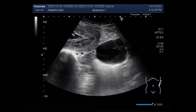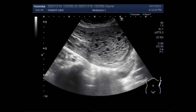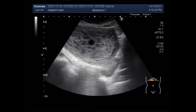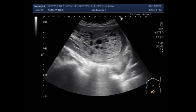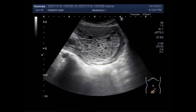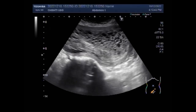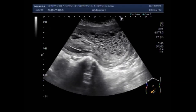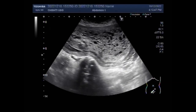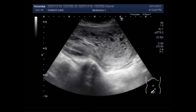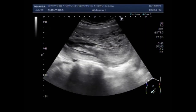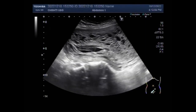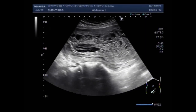Dear viewers, I hope you are all fine. This ultrasound video shows a case of complete hydatidiform mole, also called molar pregnancy. You can see the scanning of the uterus, and the whole length of the uterus is filled with this molar pregnancy from the cervix to the fundus. The normal uterine parenchyma is very poorly and hardly visible.